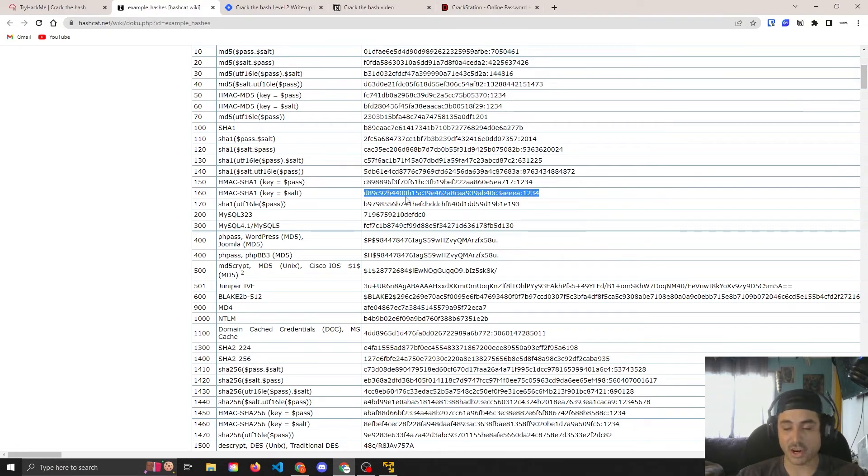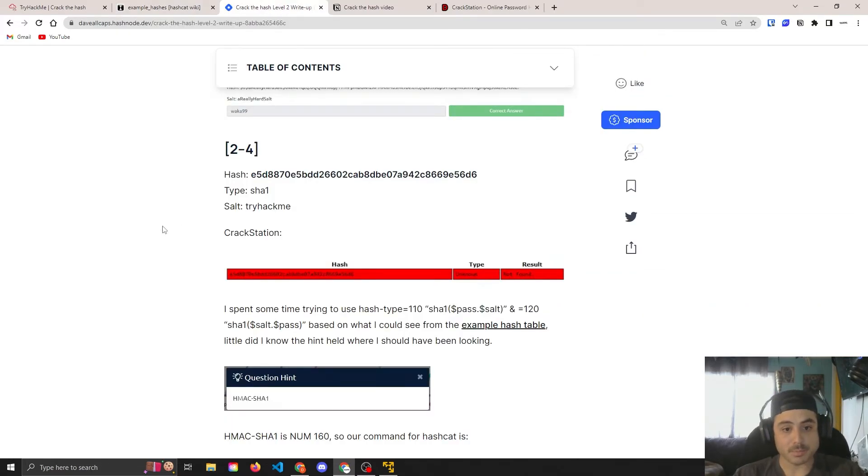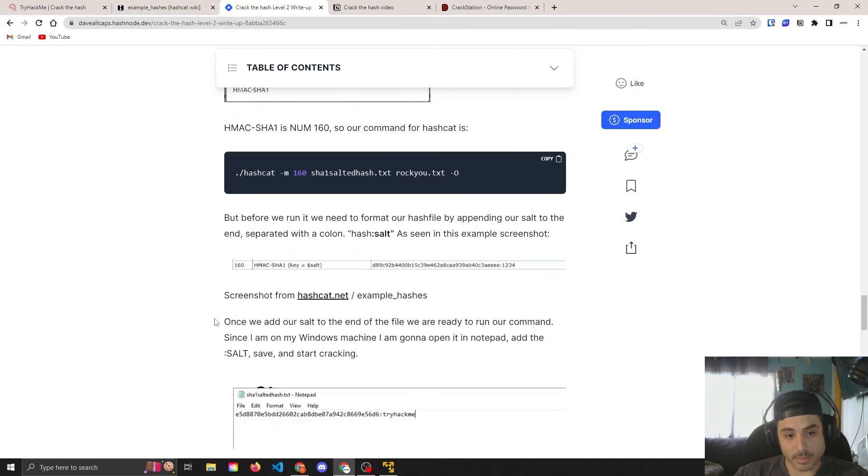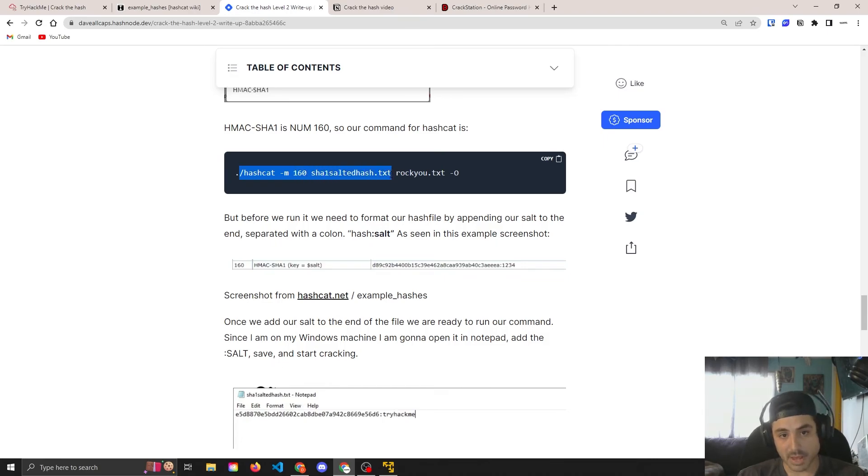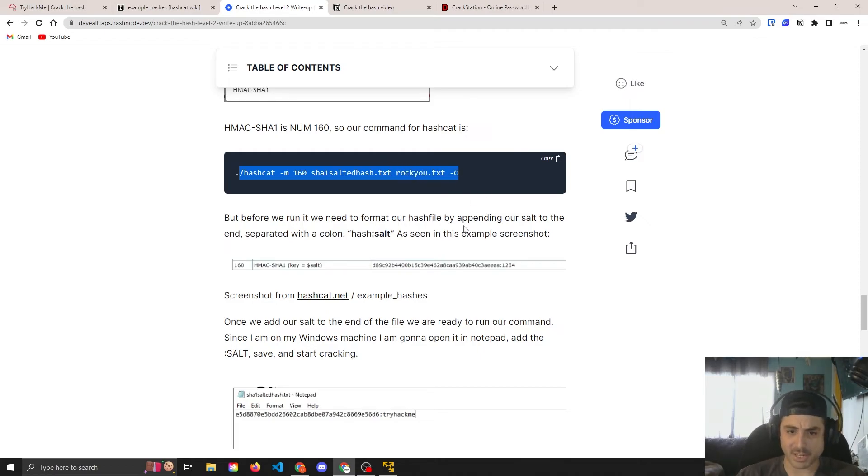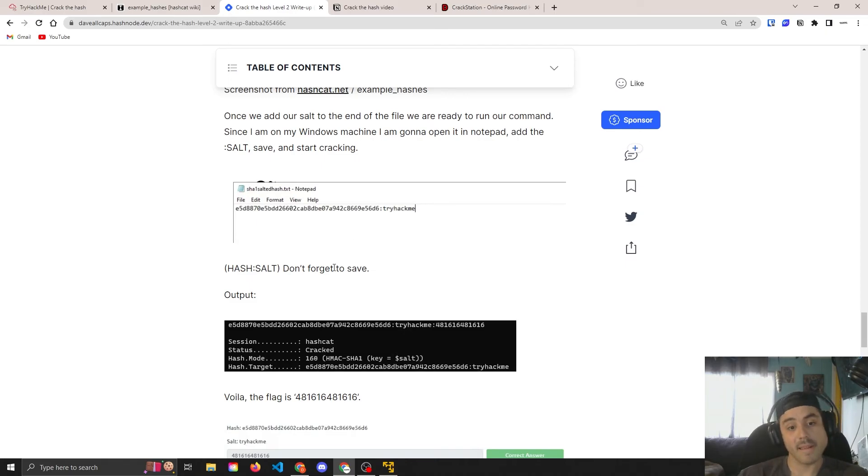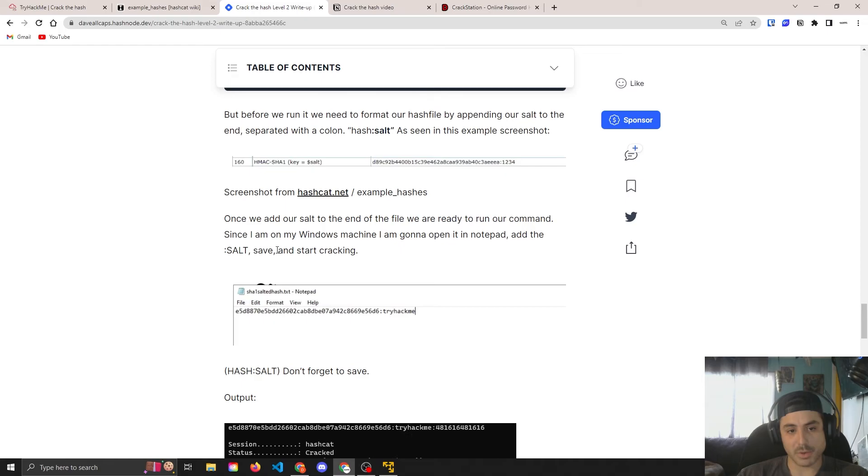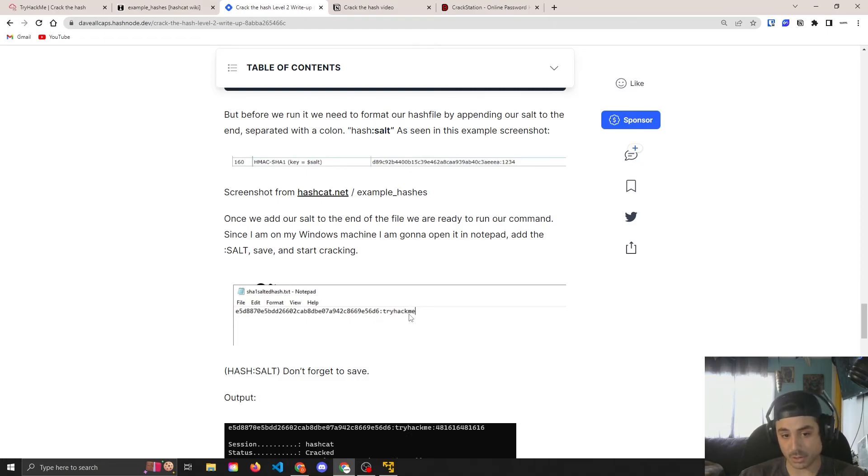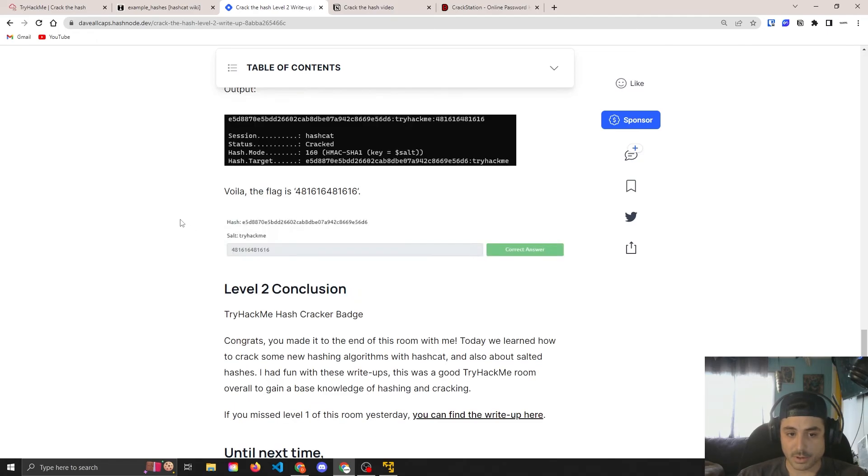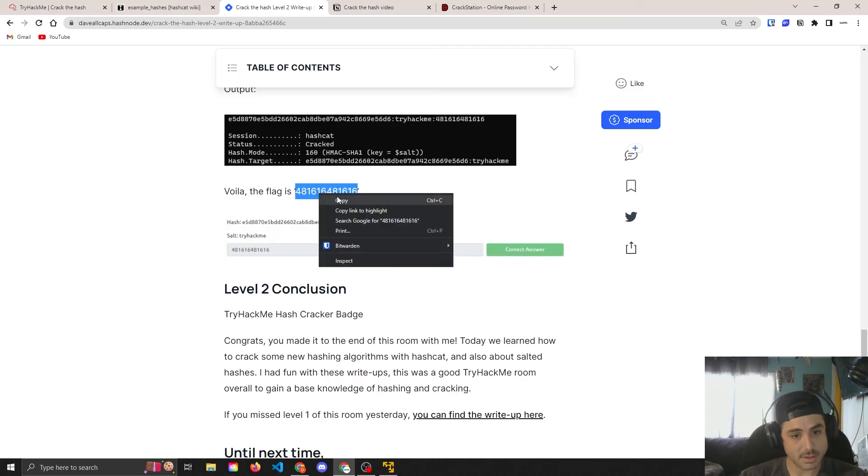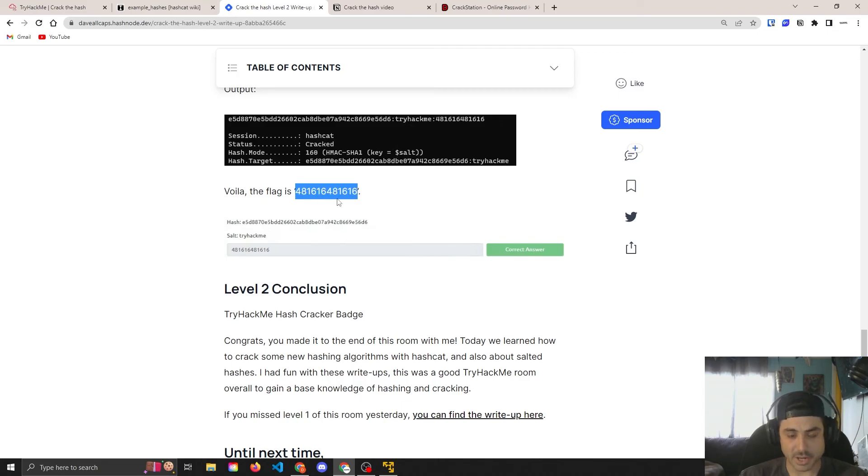Okay, and then as seen here in the example, we put our hash colon salt. So we're going to put that in our file instead of just our hash like we've been doing. And here is our command, number 160, path to our salted hash, and we use our -o to enable the GPU again. So since I was on PowerShell, I just opened it with notepad real quick, and you can see here, hash colon salt. And it returns our cracked hash here, and we got the flag. And beautiful.